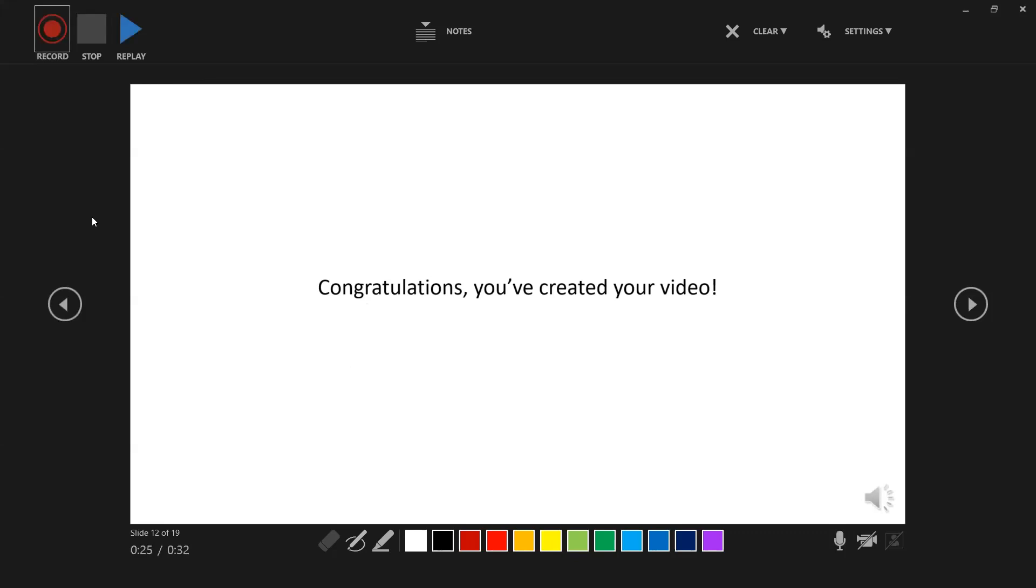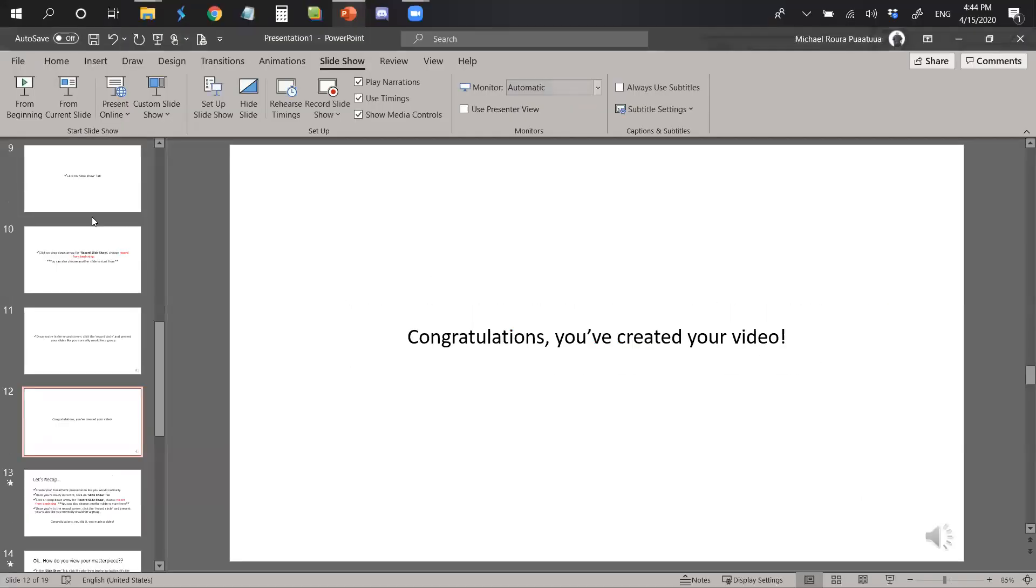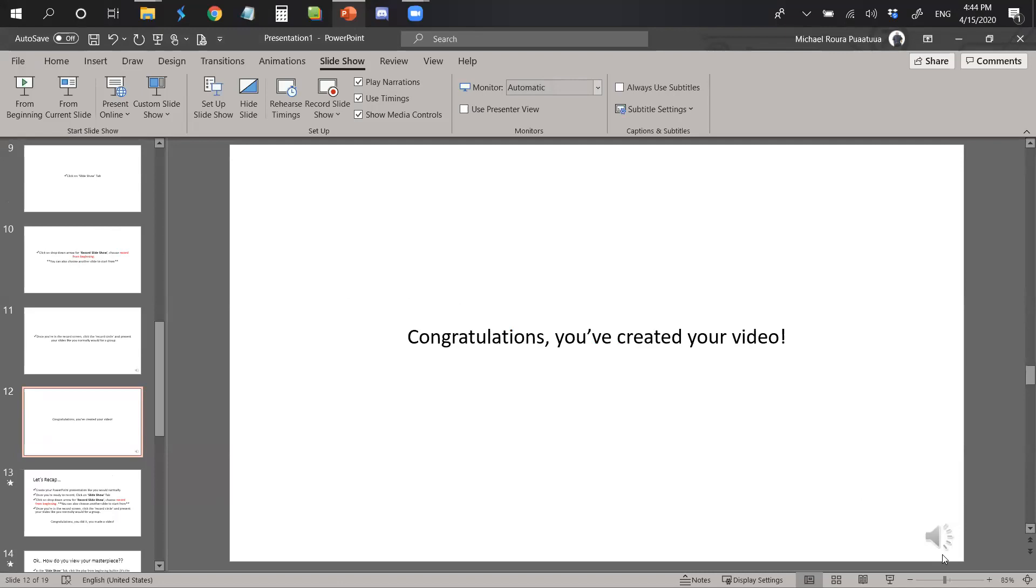With that, you can go ahead and escape out of this screen by hitting escape. You will be able to tell once your audio recording is attached to the slide by taking a look at the bottom right of the slide itself and you will see the speaker.